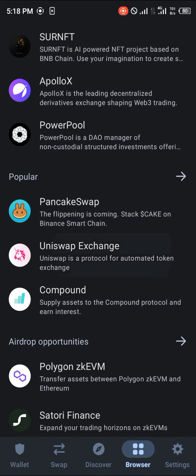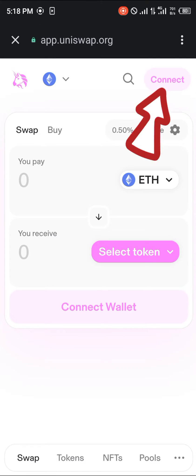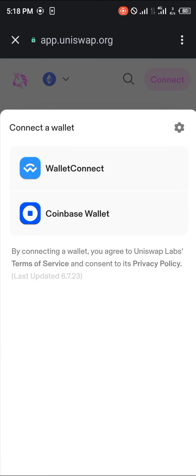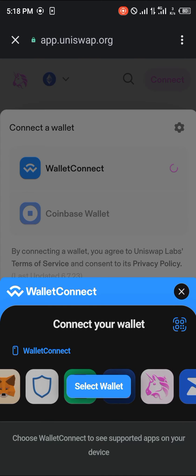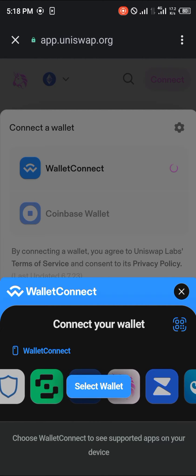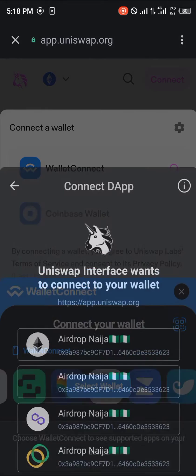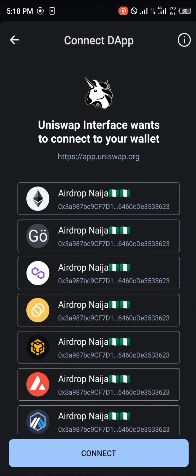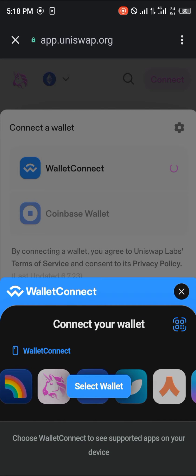Once you've selected Uniswap exchange, click on the connect option and select Wallet Connect. Now once you've selected Wallet Connect, you're going to be simply connecting your wallet to the Uniswap exchange, so click on the connect option.